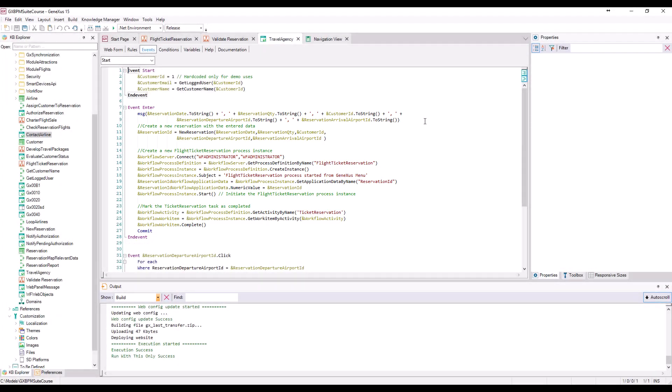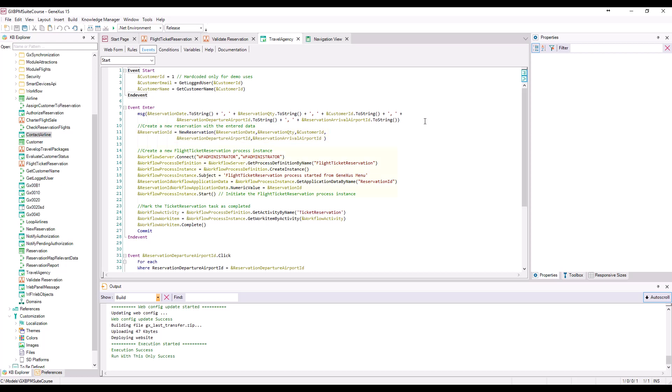The new reservation method is invoked first to create a reservation in the database. Then, using workflow data types, the flight ticket reservation process is initiated, and the ticket reservation task is marked as completed.